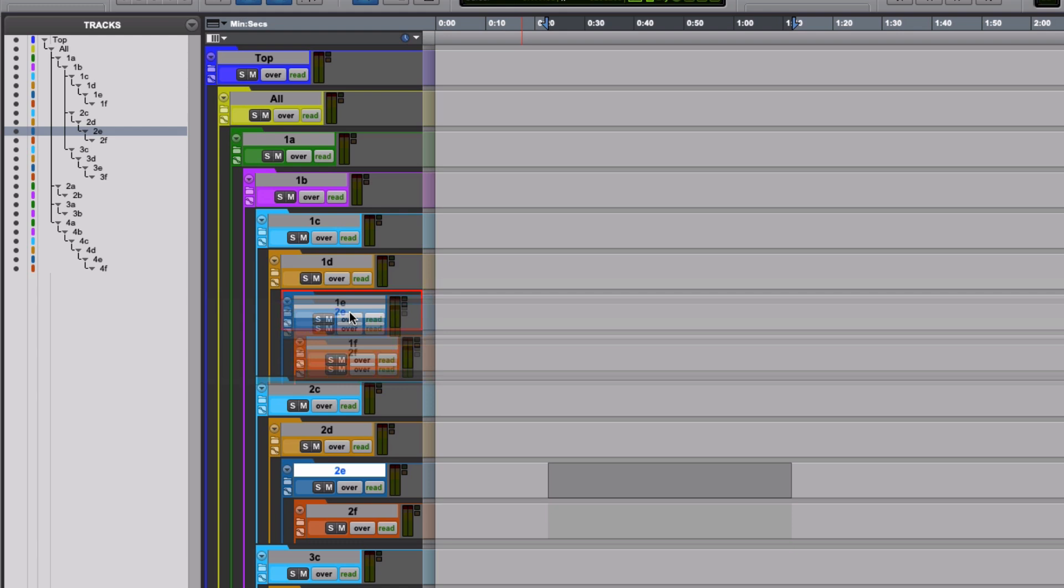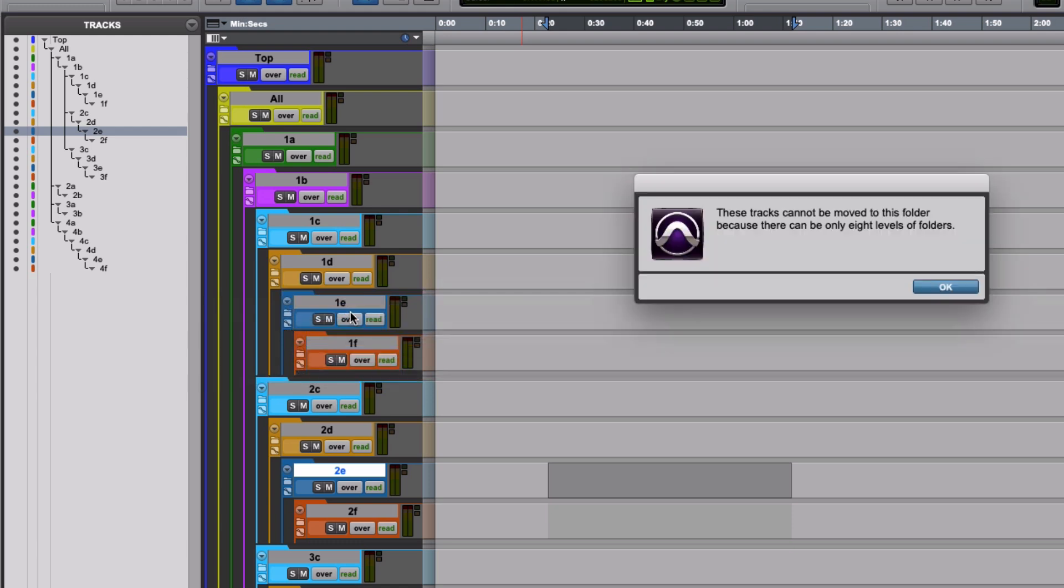If I let go of this here, it's going to do this: 'These tracks can't be moved, there are only eight levels of folders.'